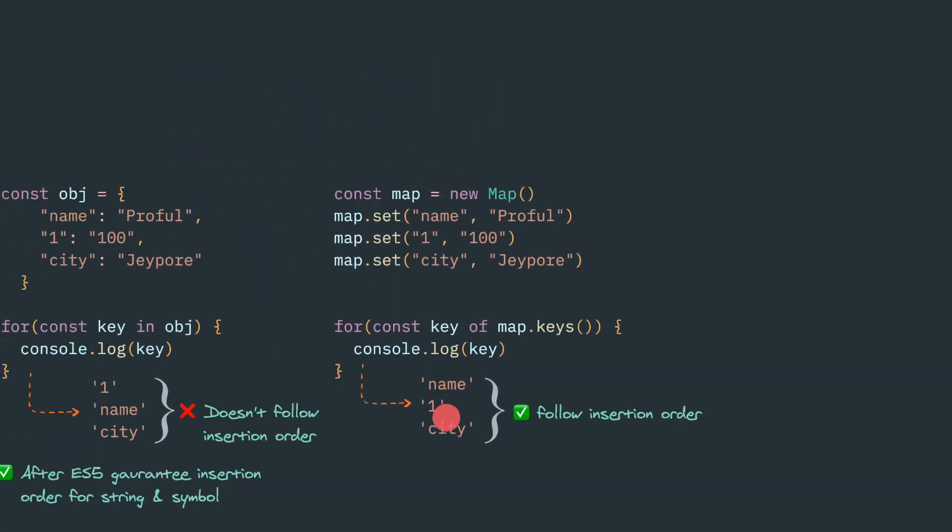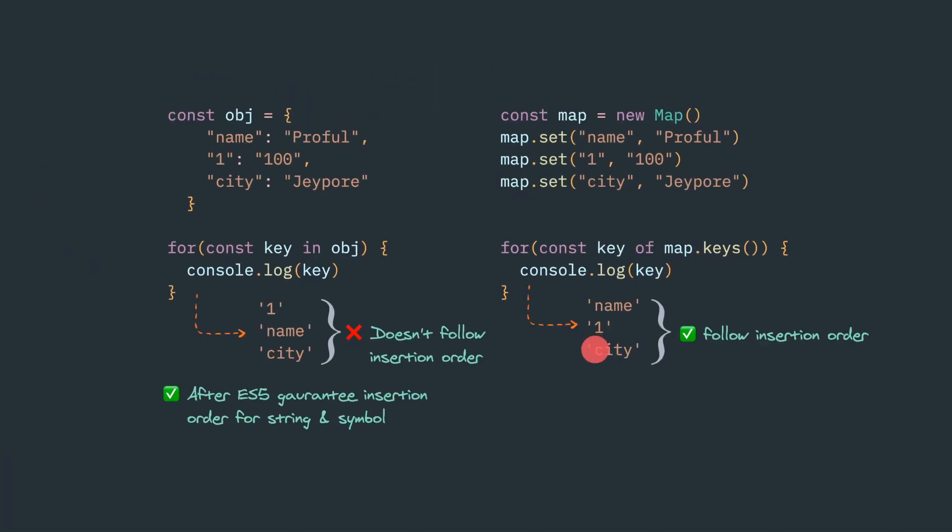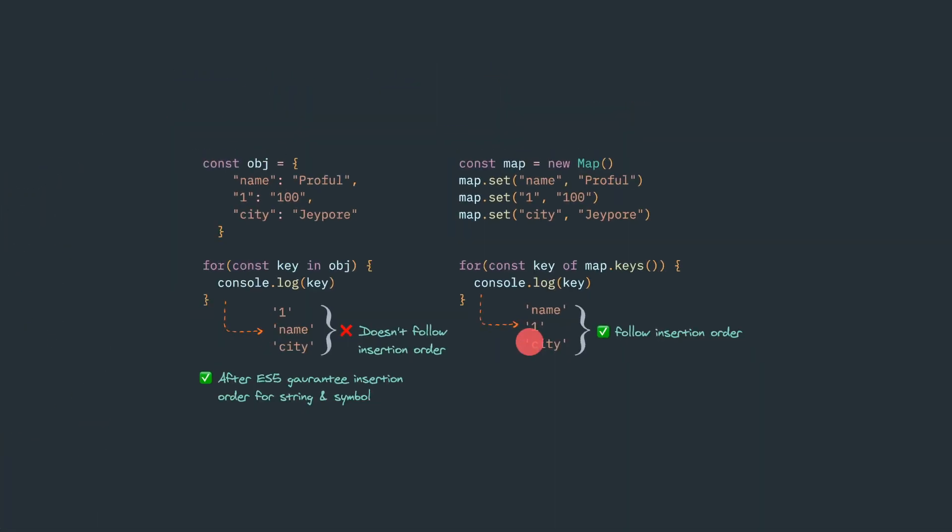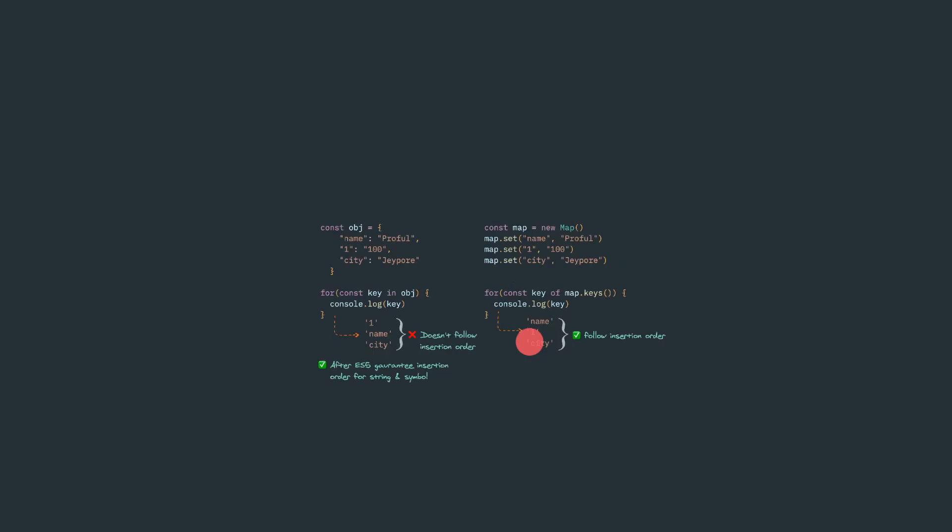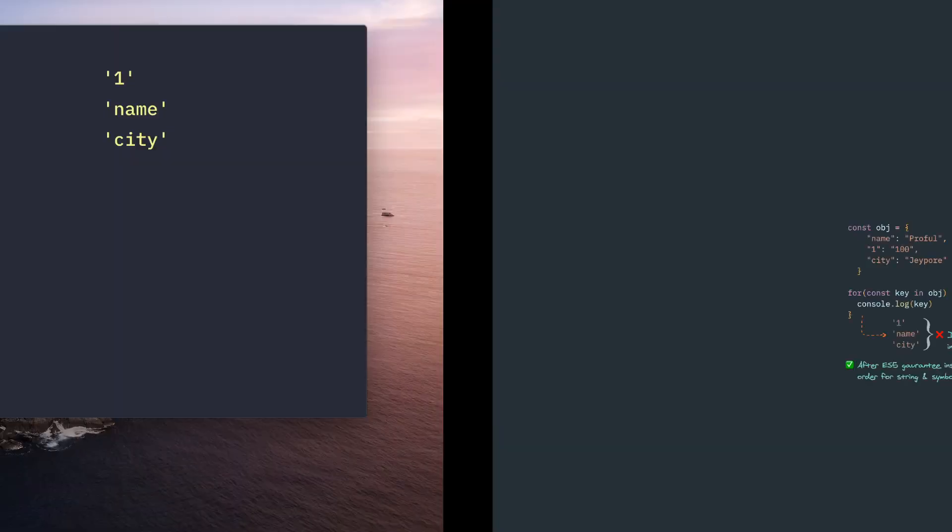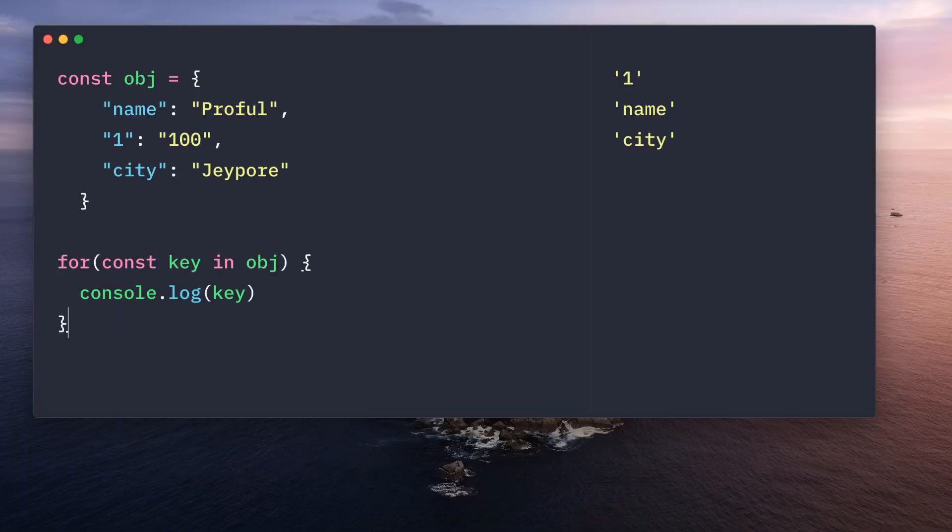Now let's see that example real quick. Here is an object with the same name one city. When we iterate, we will get one name city.